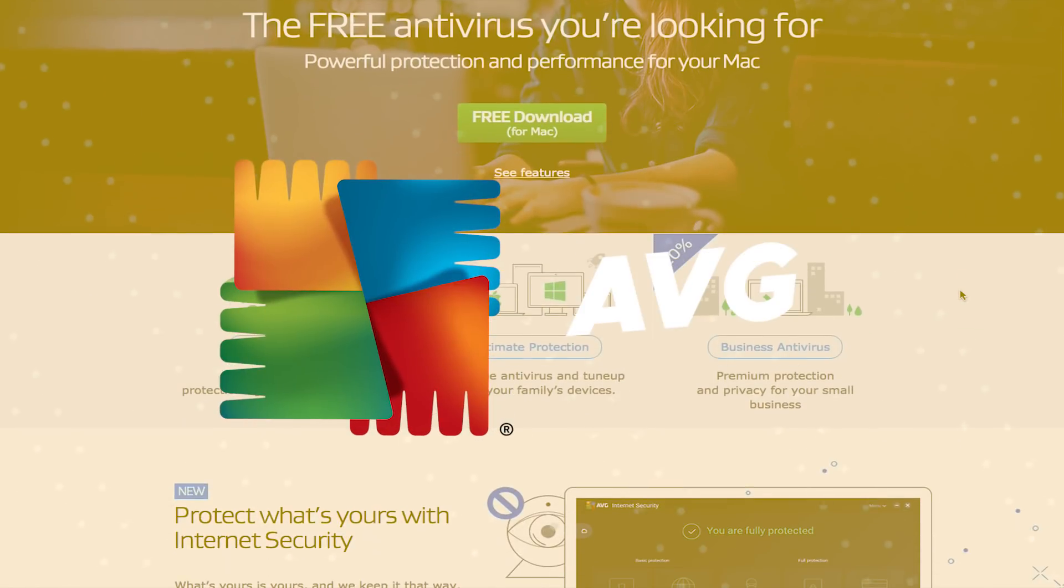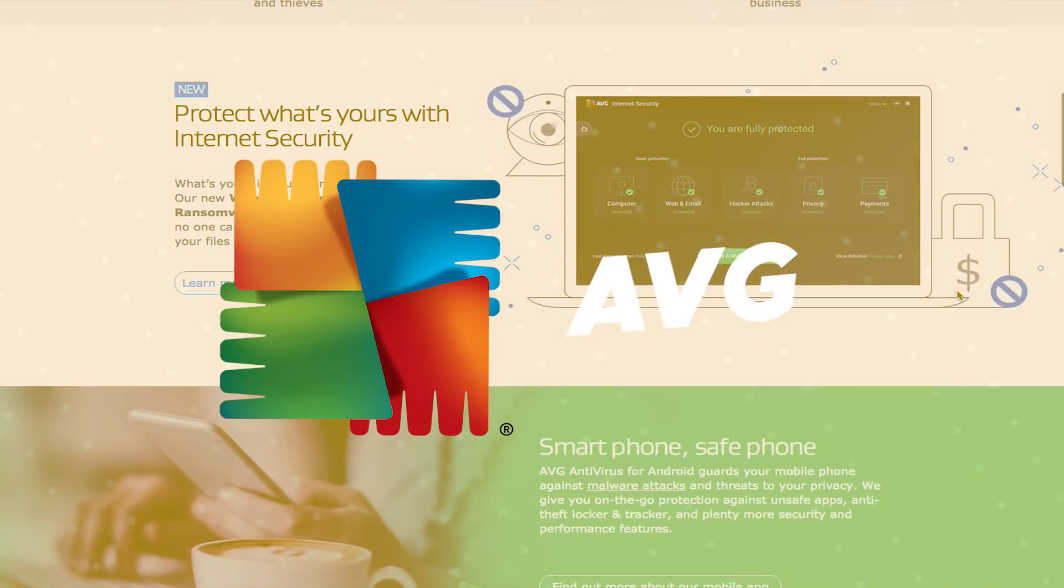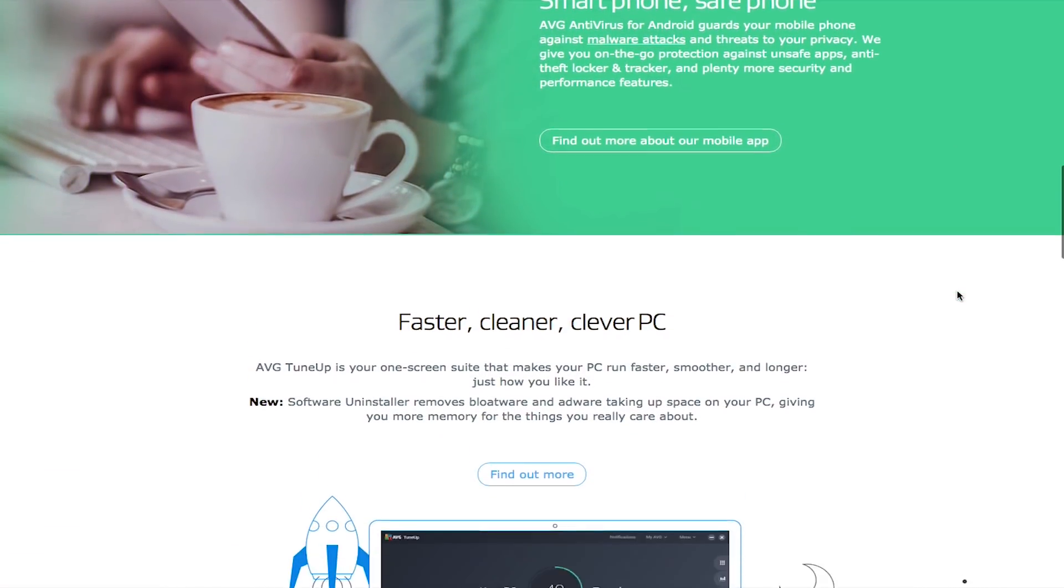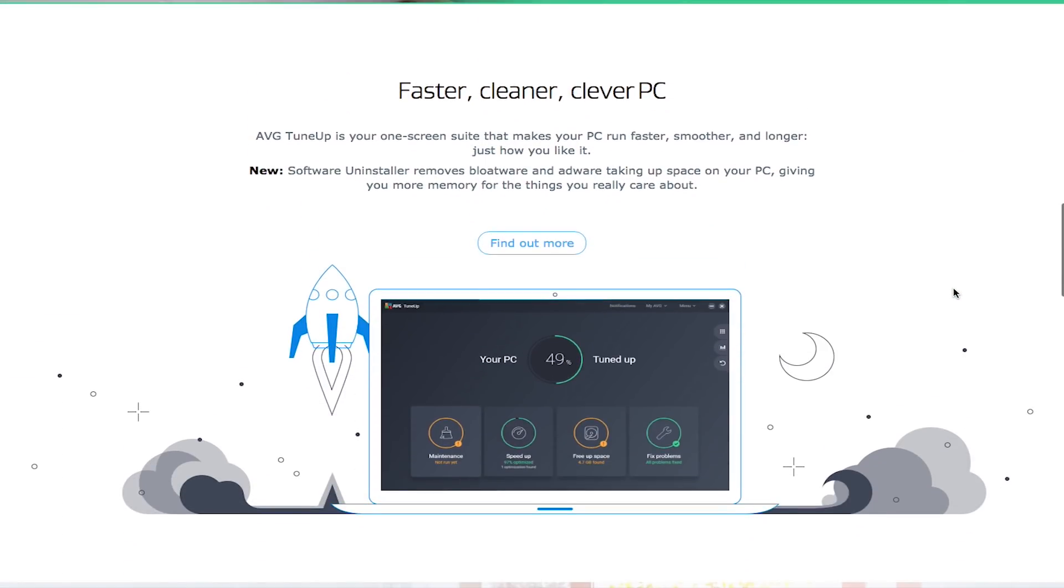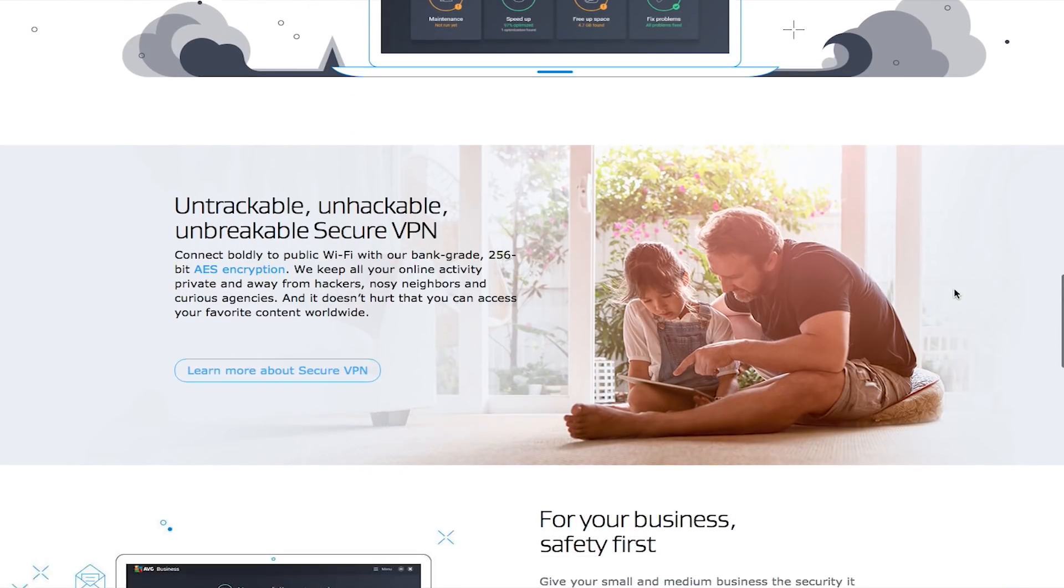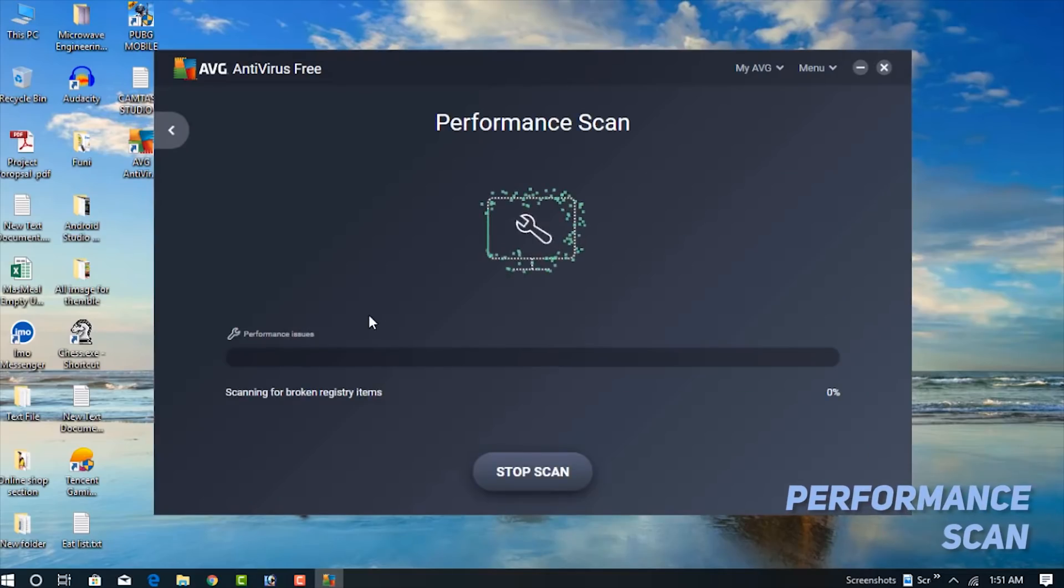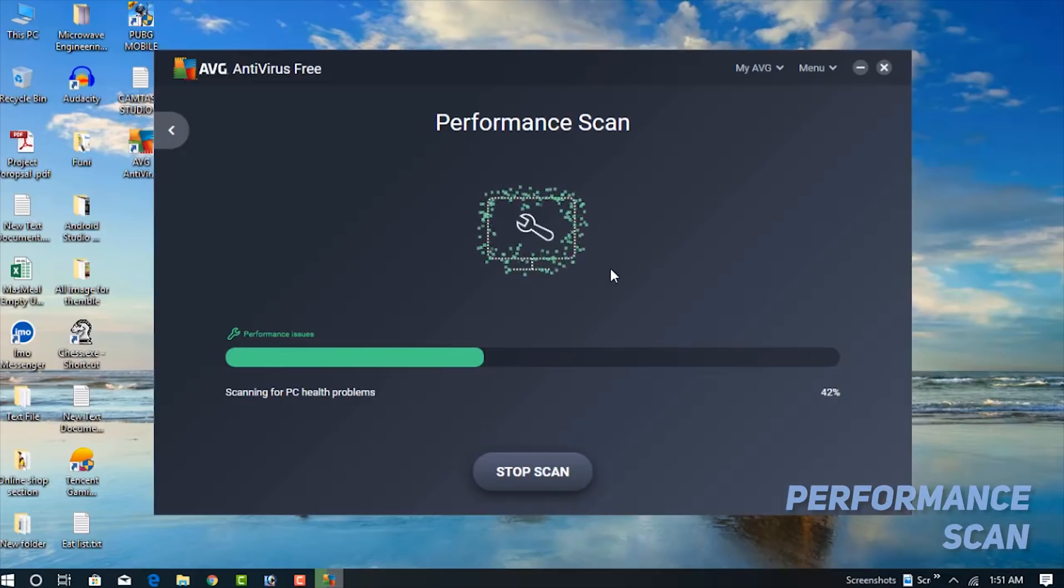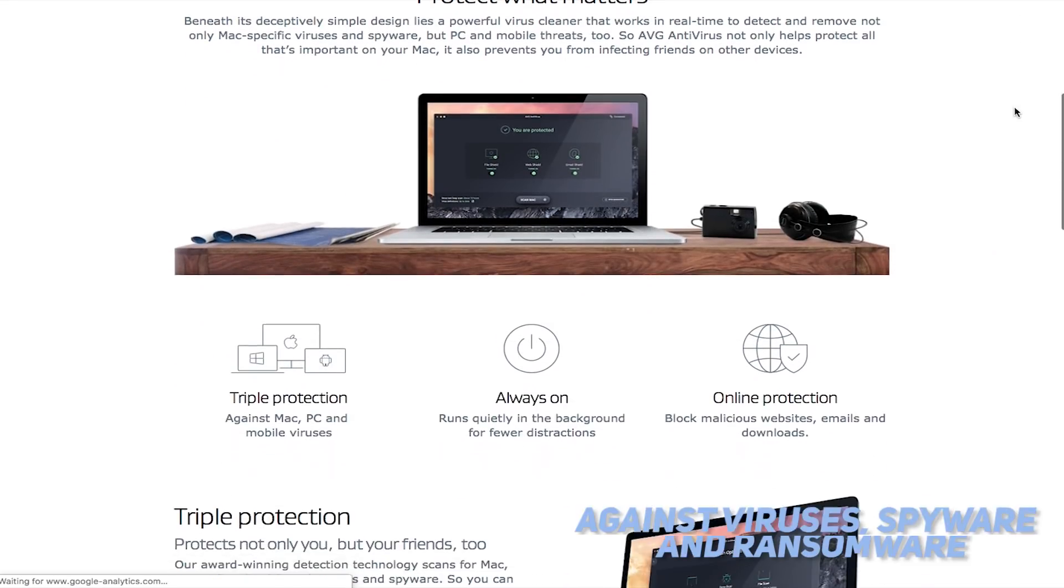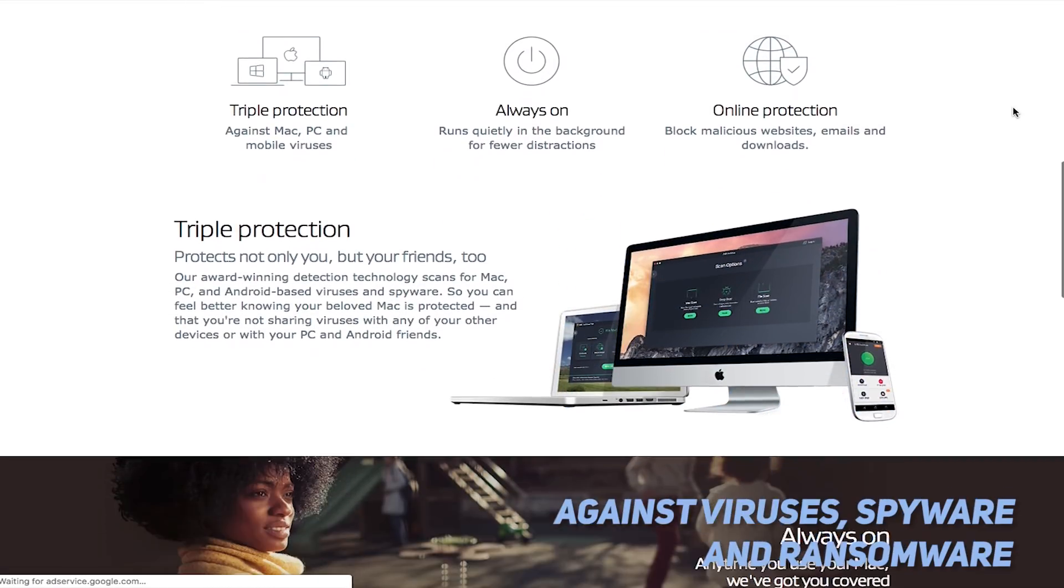Product number two on our list is AVG. AVG offers free real-time protection against a wide variety of harmful viruses and malware. One of the things that set this program apart from the others is that it also scans for performance issues. This allows you to keep your computer or mobile device running as smoothly as possible. The free version of this antivirus software will give you the ability to put a stop to viruses, spyware, ransomware, and other types of malware.